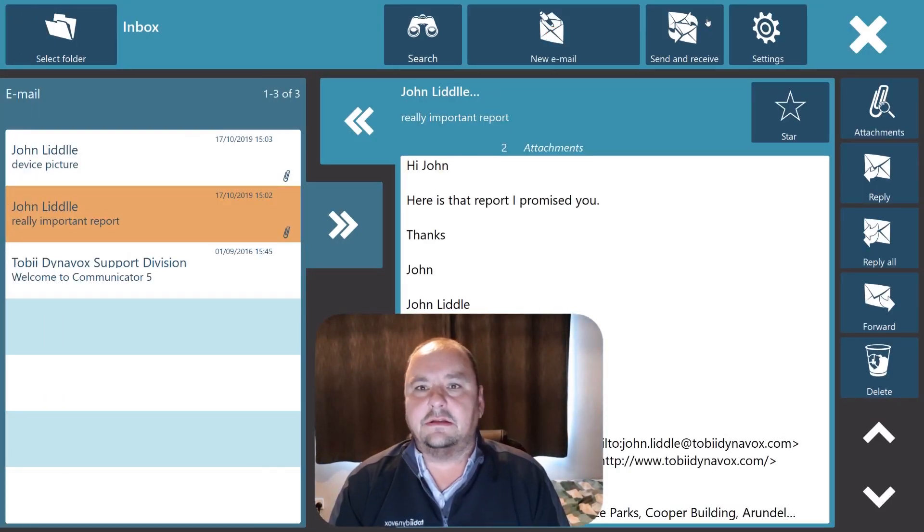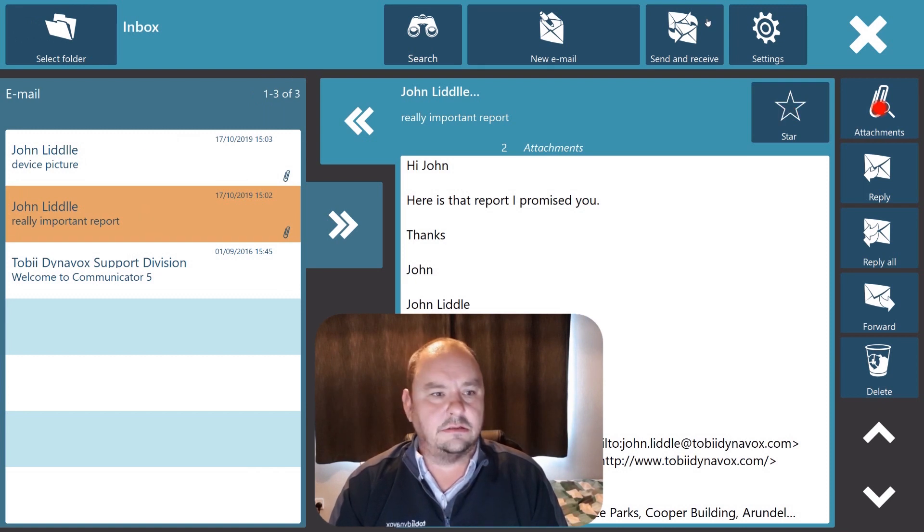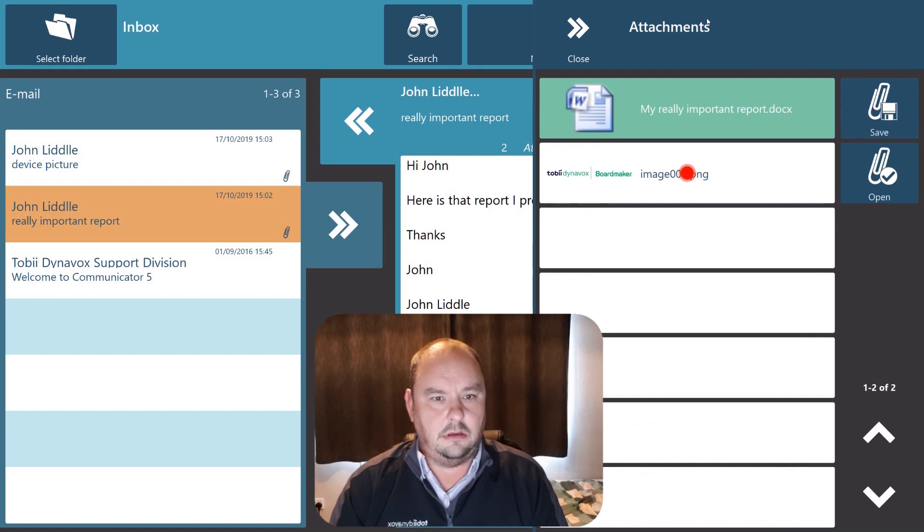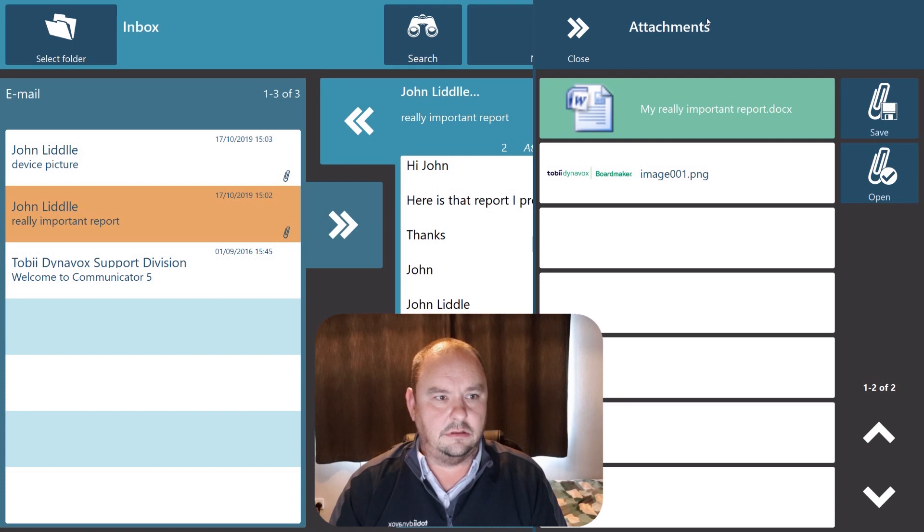Now let's imagine that I want to save that email. So again I look at attachments and instead of open I'm going to look at save and I'm going to save it to my computer.